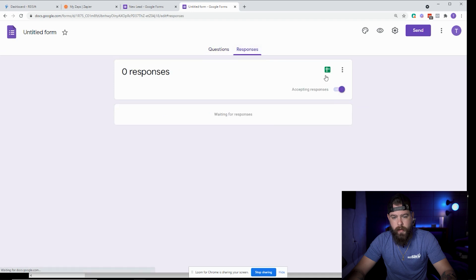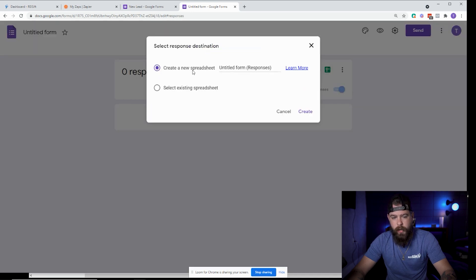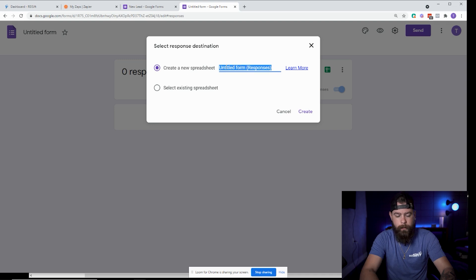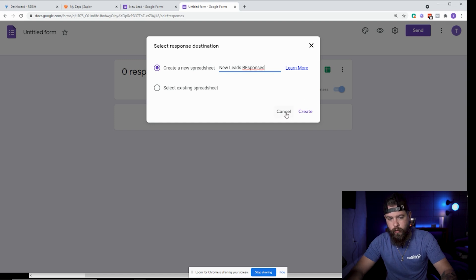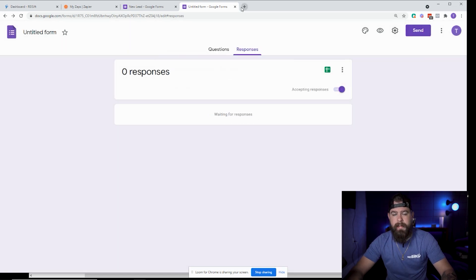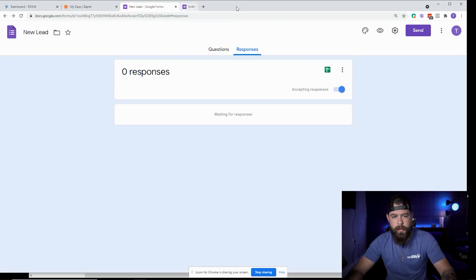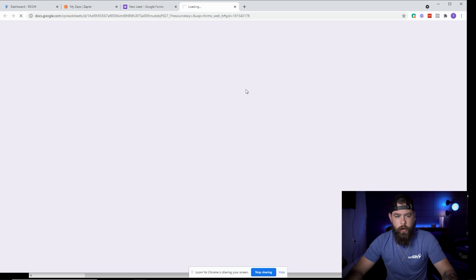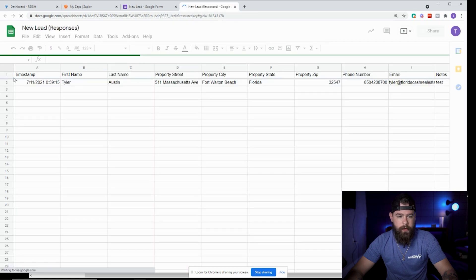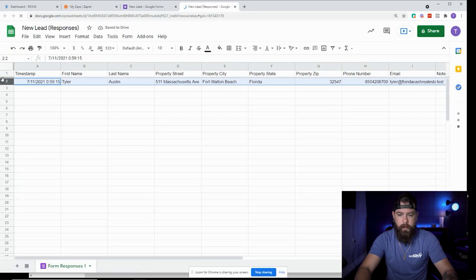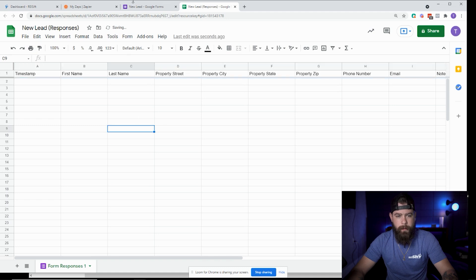Click on Responses and see how it says 'create spreadsheet.' When you click on that, just create a new spreadsheet and name it 'new lead responses' or something like that, then click Create. That's going to save it inside of your Google Drive. If I click on 'view spreadsheet,' it's going to open up and go exactly to that spreadsheet. I can delete anything in there so we have a blank sheet.